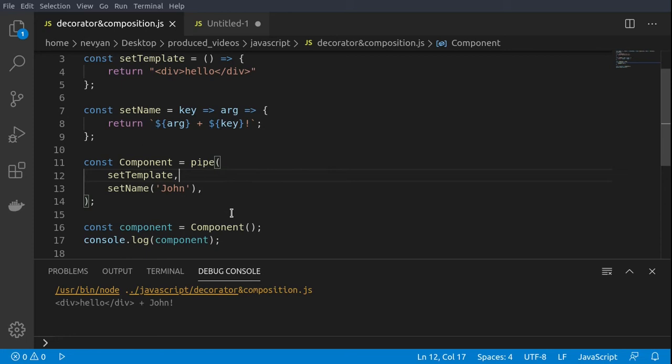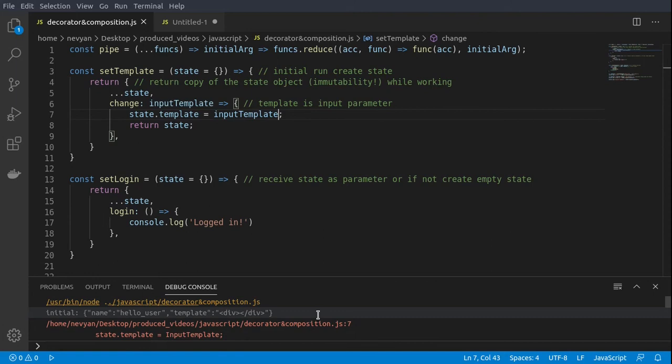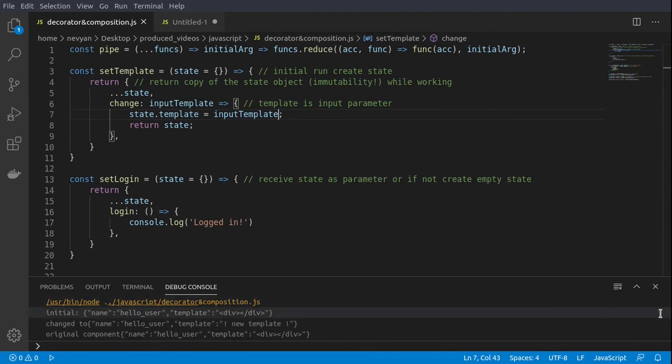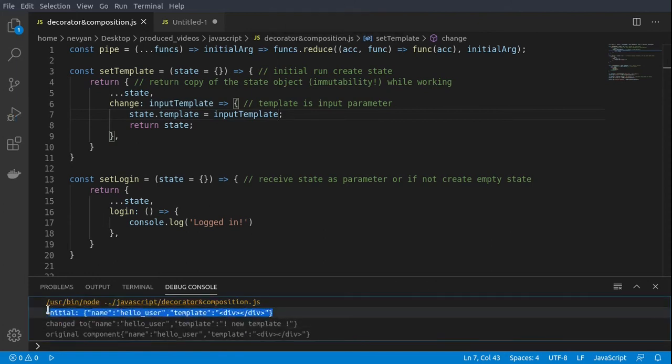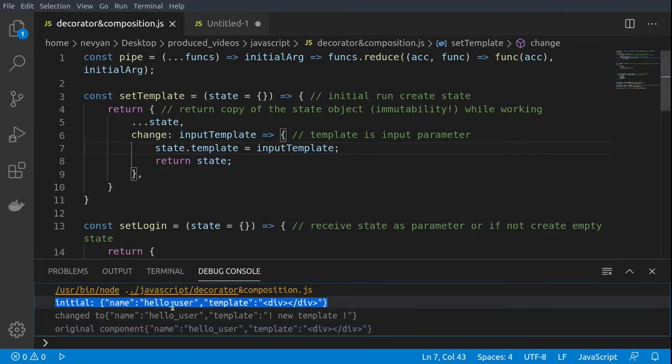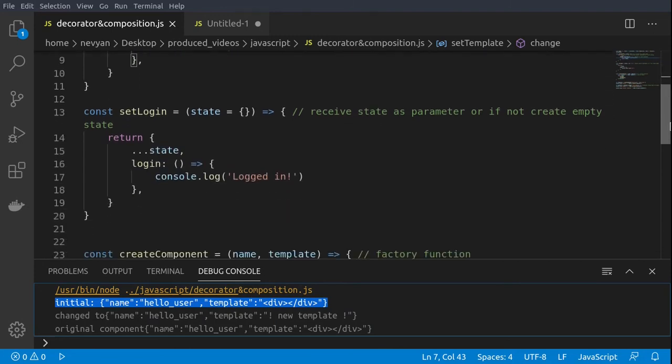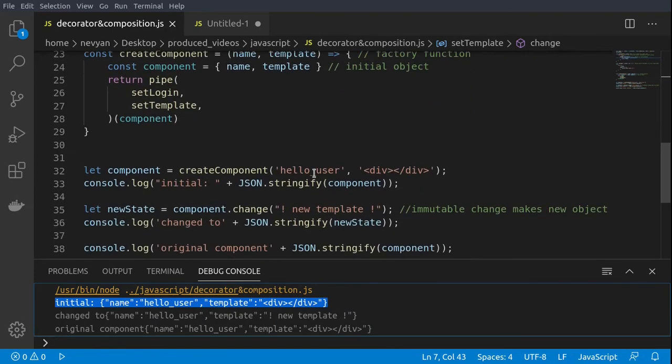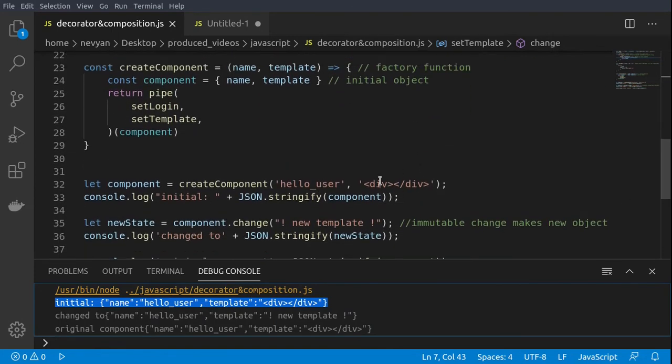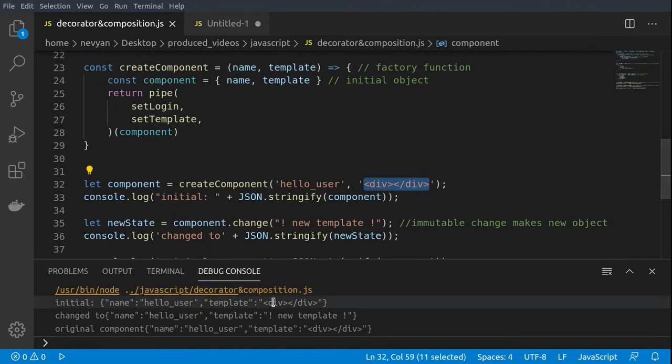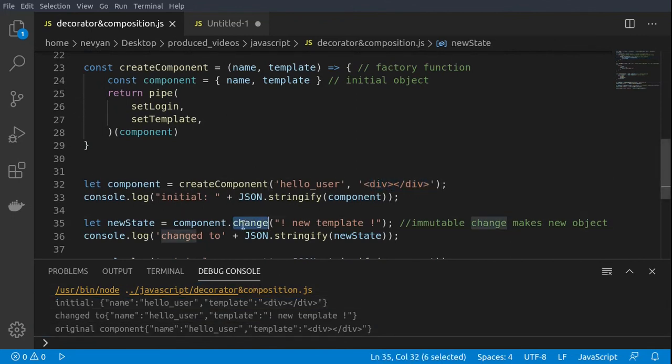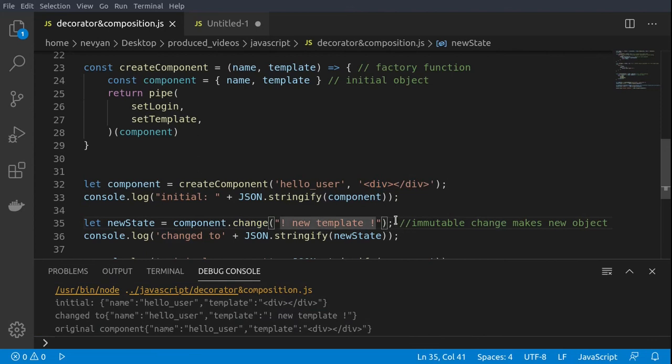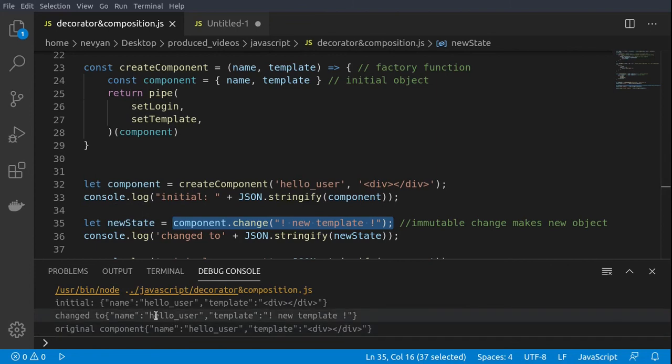In the next example we'll take a look at how we can do this using even states. We have initially our component with the following data: hello user and the template. Then we are using the change function. We are changing to hello user and the template is a new template. As you can see, we save this into a variable which is called new state, and then we are able to display this information.